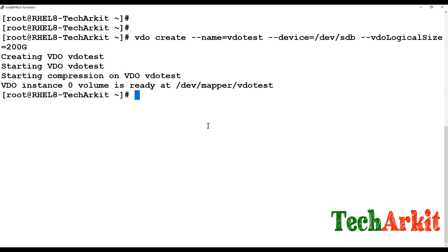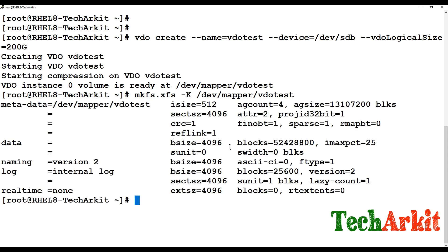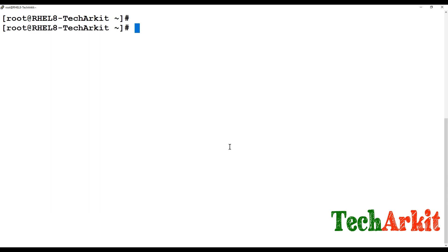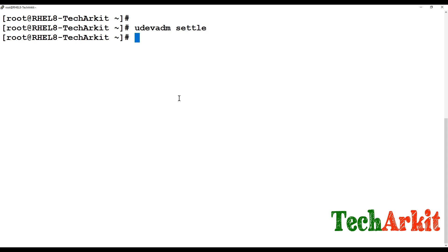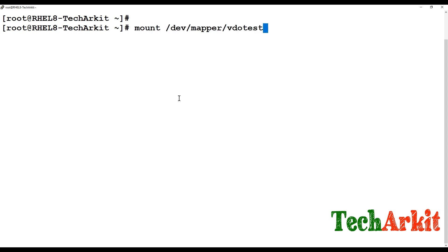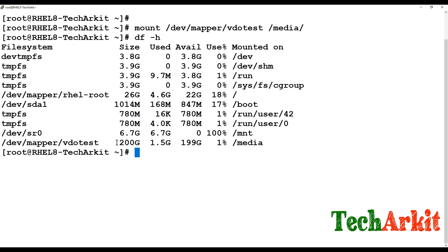To create a filesystem on the VDO device, use 'mkfs'. You can use ext4 or XFS. I am going to make the filesystem as XFS using 'mkfs.xfs -K' followed by the device name. Before mounting you also need to run 'udevadm settle' to inform the kernel of the partition table update. Then you can mount the device to /media. A 'df -h' will show 200 GB.